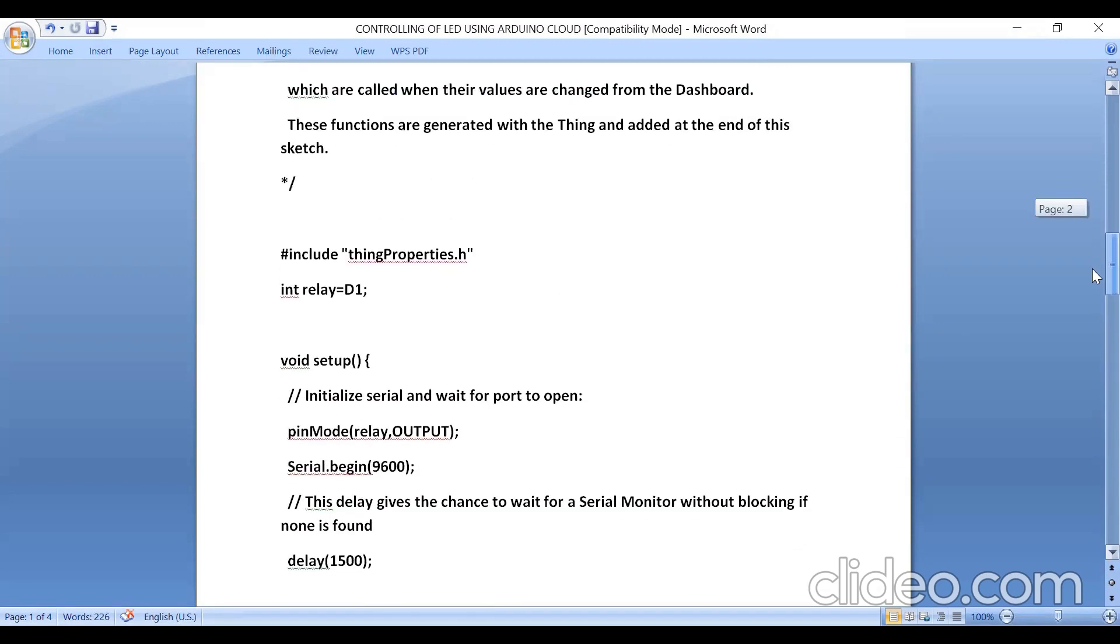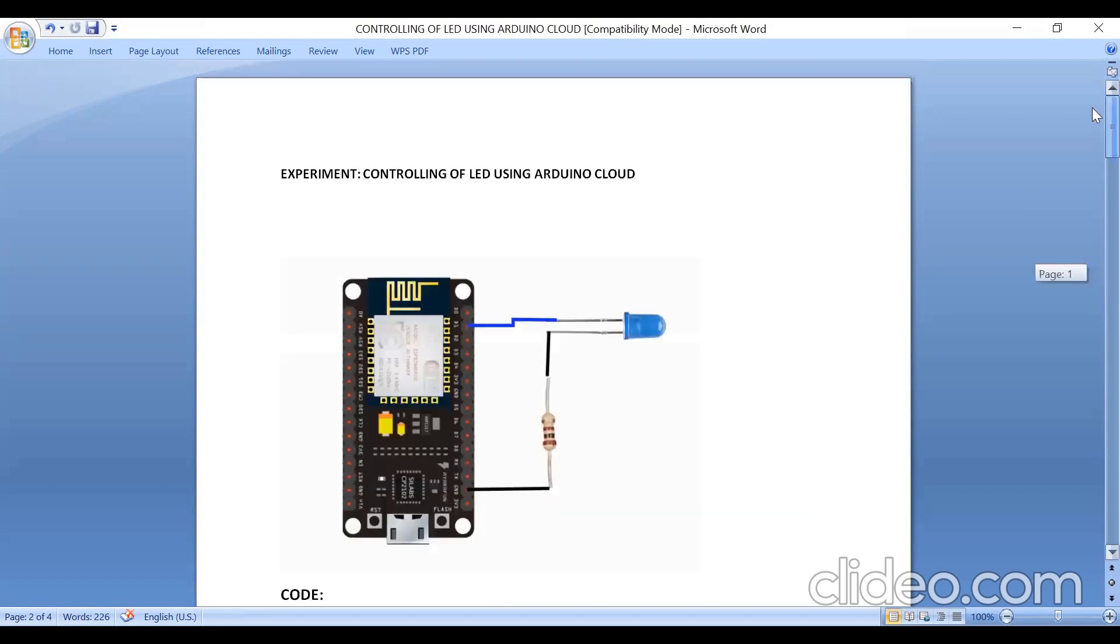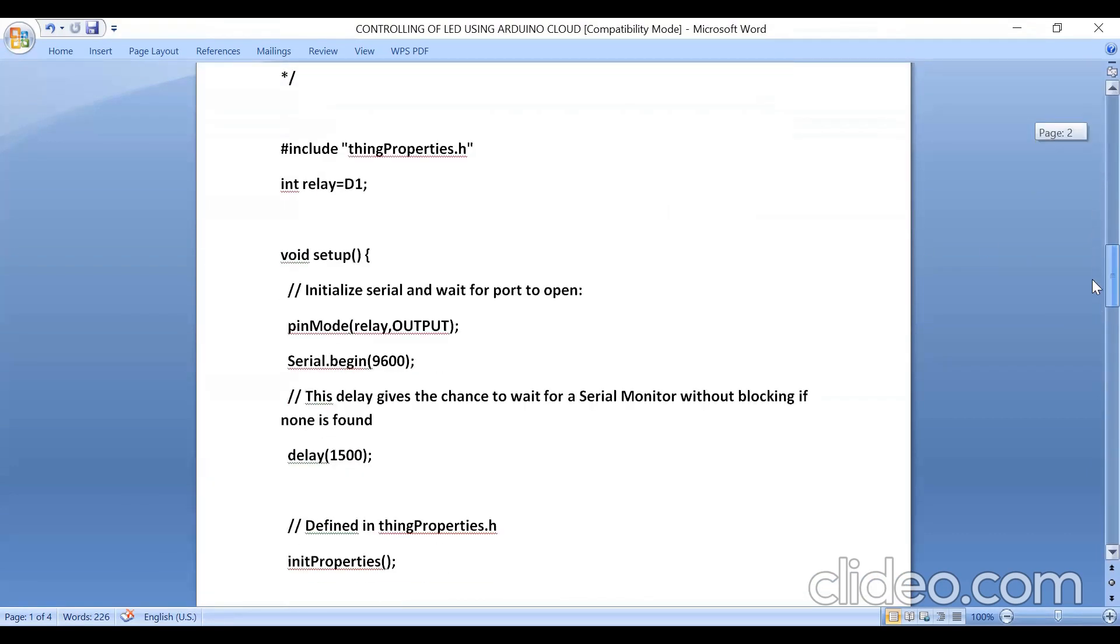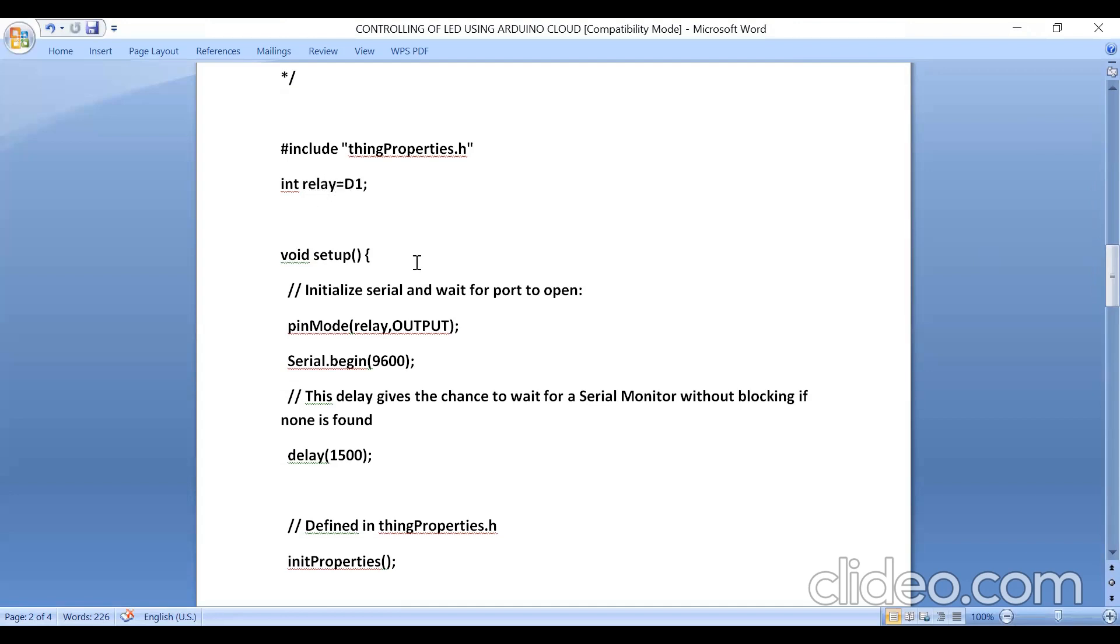I have used the variable name as relay for D1 pin. Why? Because from D1, you can connect relay module and from relay module, you can connect AC bulb. The same experiment, you can work with AC bulb also. So for that purpose, I have taken the variable name as relay.